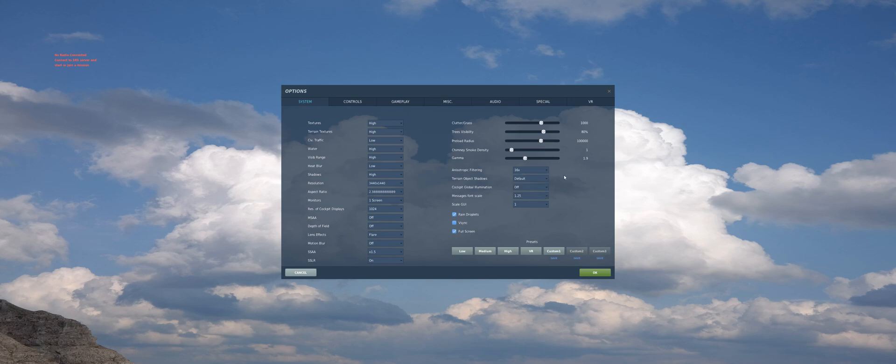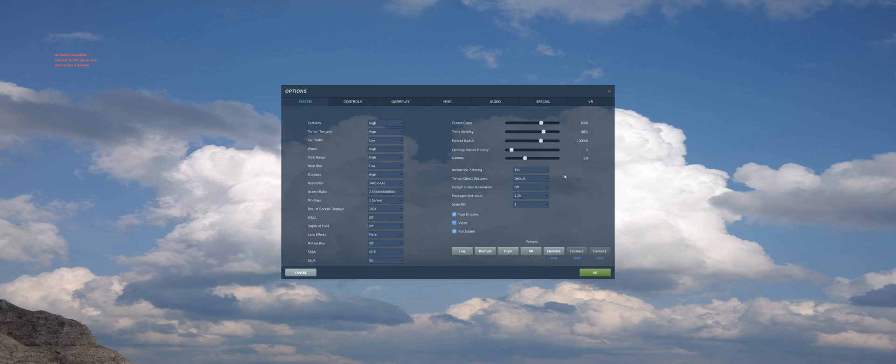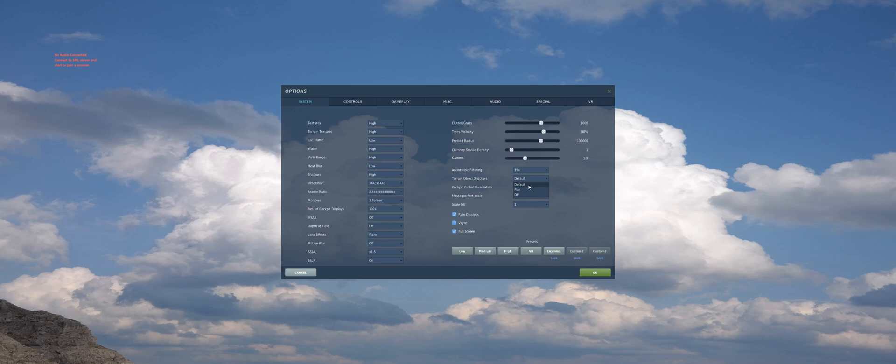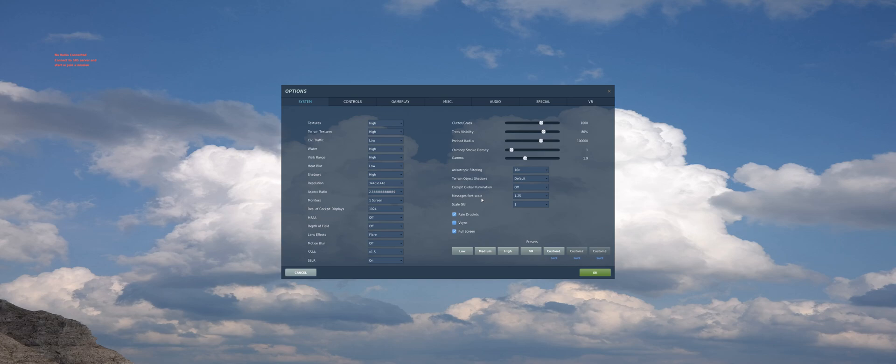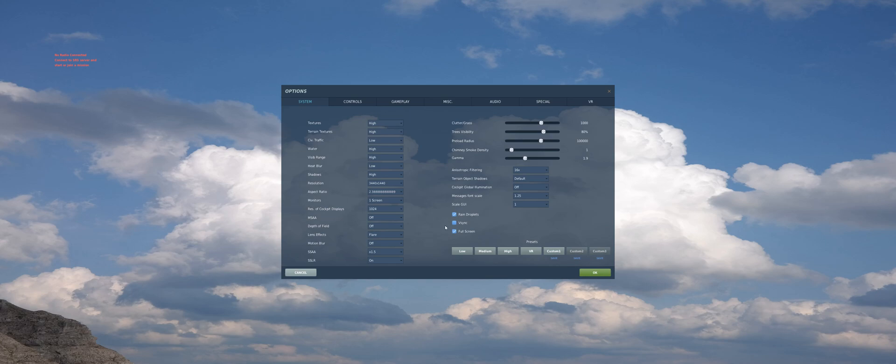Terrain of object shadows is default for me. If your FPS is below 30 percent, leave it off. Cockpit global illumination, I don't like it. It's off. Font scale, it does not affect performance. Rain droplets also affect your performance in bad weather conditions. V-Sync, I'm not using V-Sync. My monitor is G-Sync. If you do not have a G-Sync or FreeSync monitor, use V-Sync, and of course it's fullscreen.